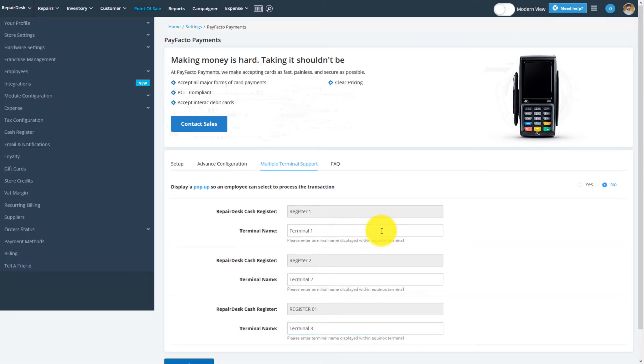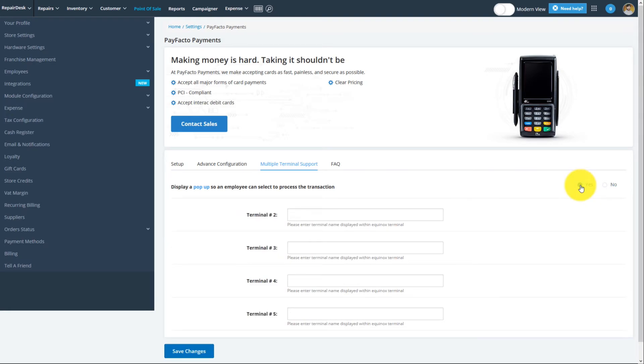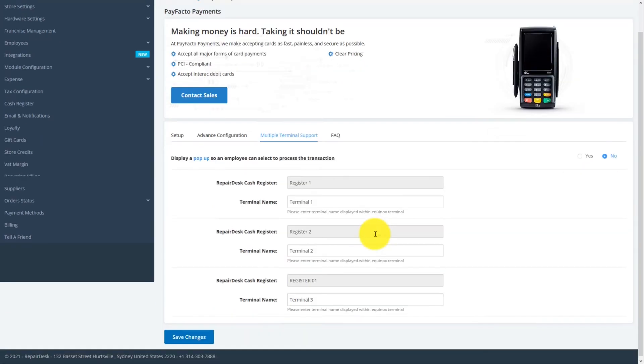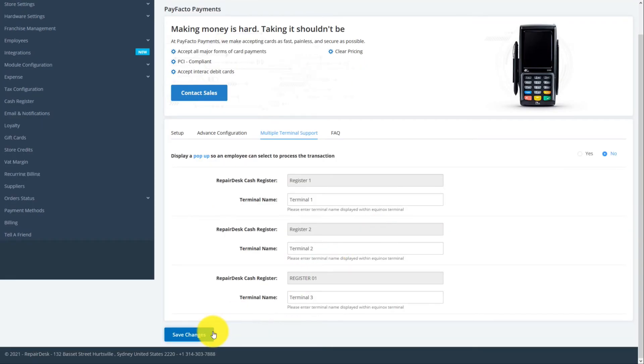If you want to have a pop-up window appear where the cashier can select which terminal to use for checkout, please enable the option here by clicking Yes. When you're done, click on Save Changes to complete your setup.